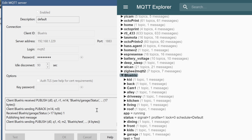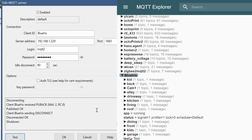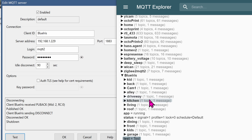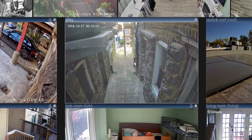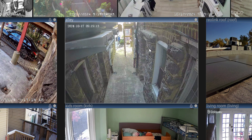There we go — it works perfectly fine. In the MQTT Explorer, you can see that there's a test. Blue Iris is now successfully talking with your Home Assistant server. Let's do an example of a camera real quick. Here, we have the Ali camera.